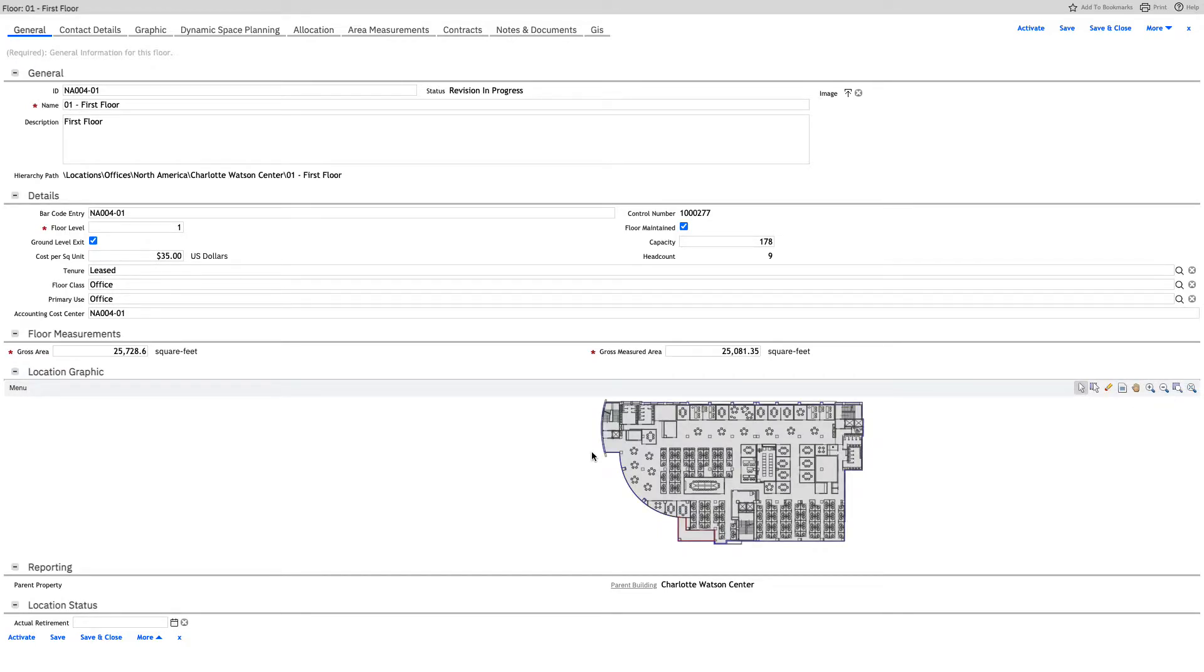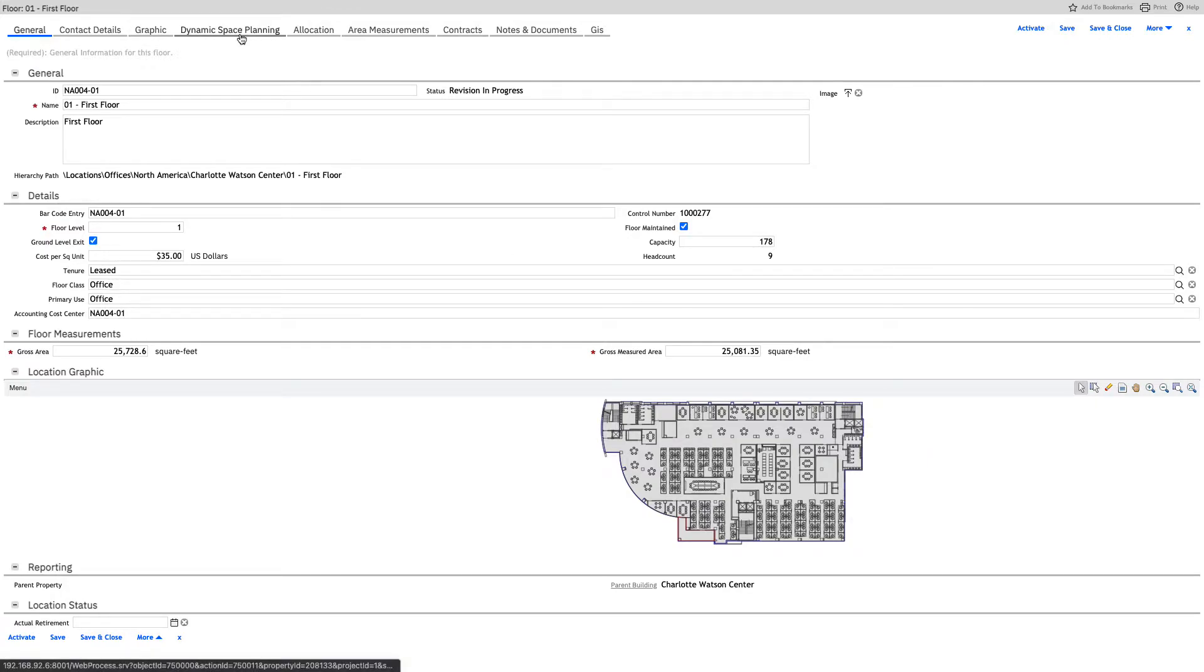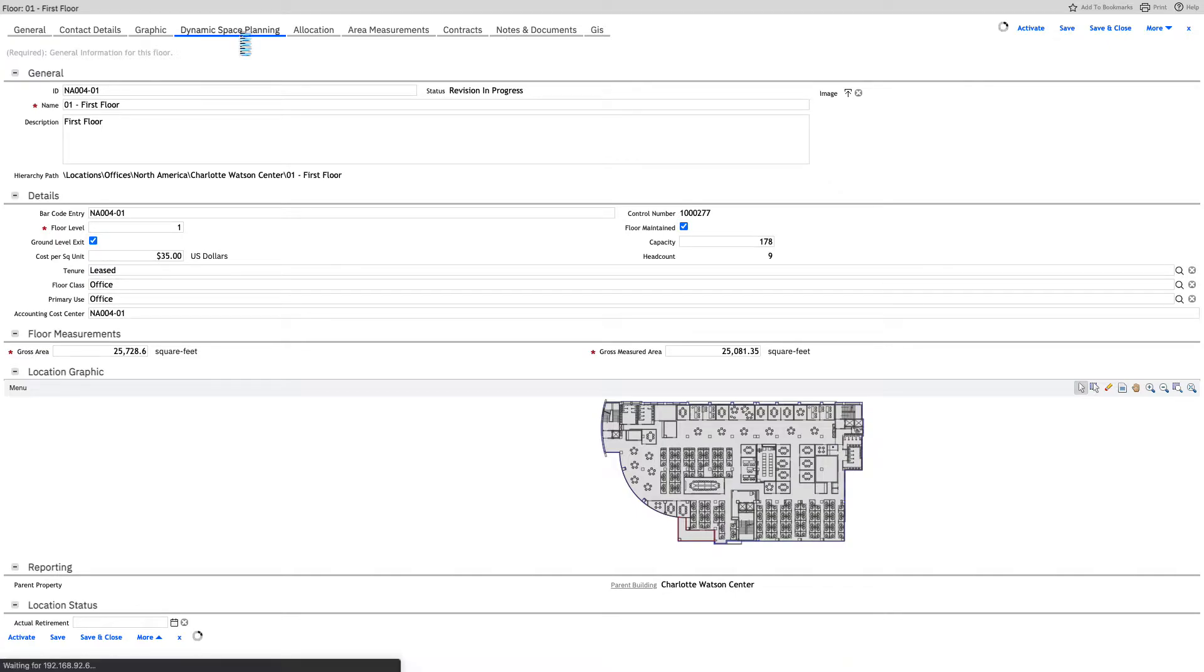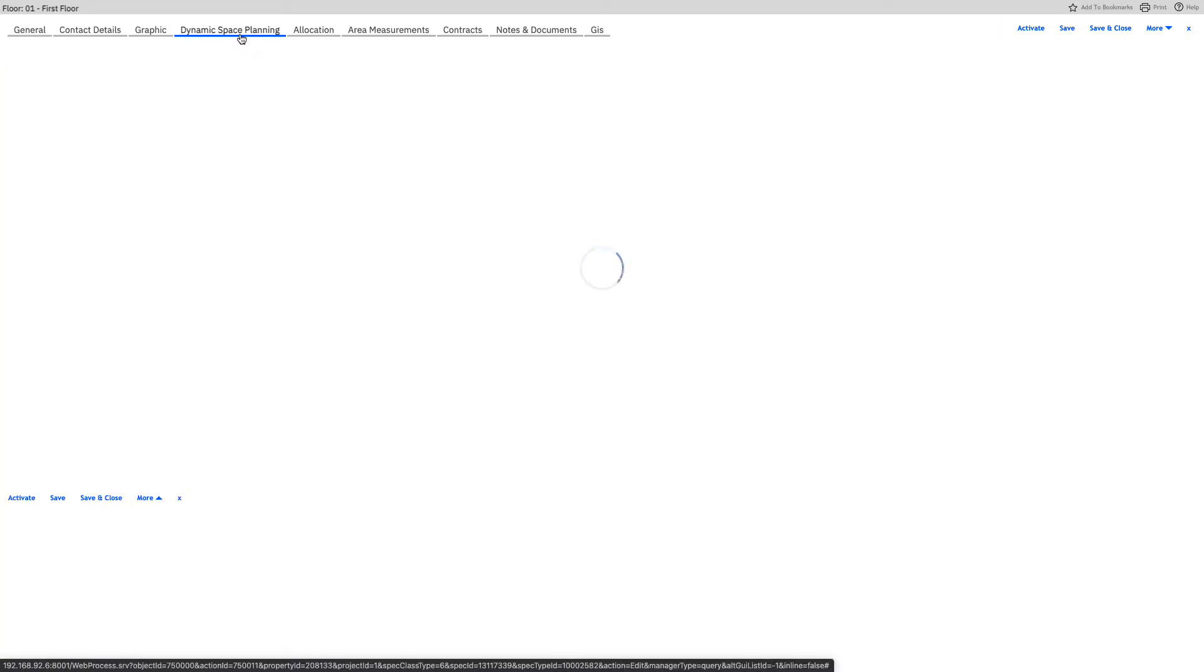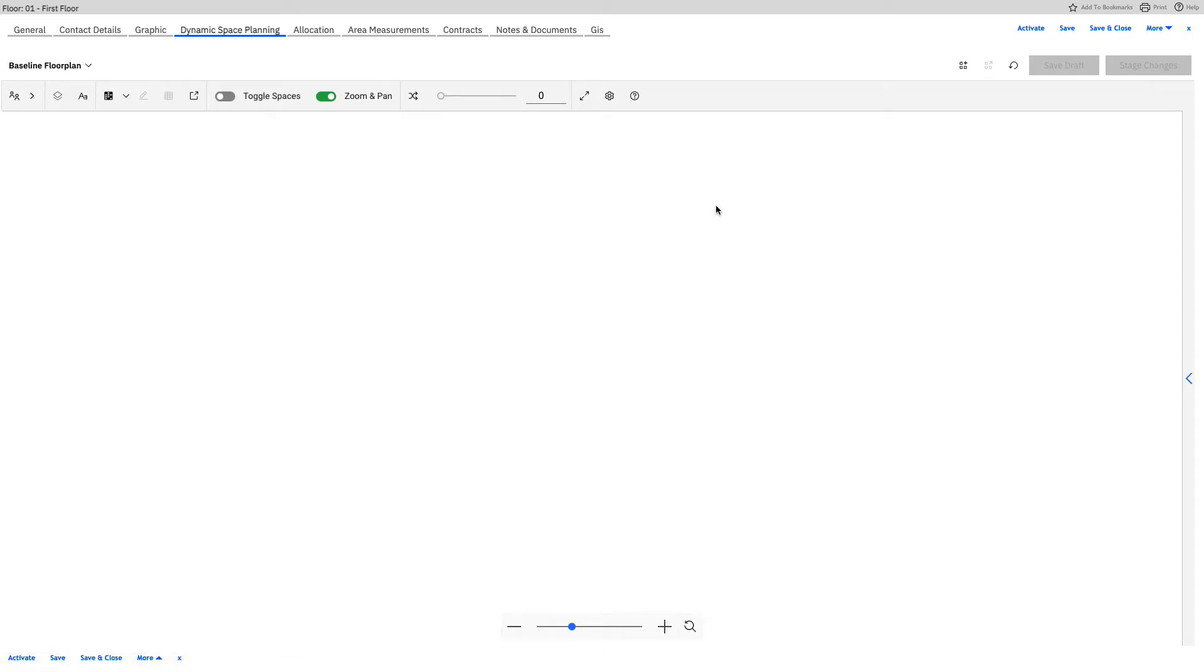We immediately see things that we might be a little bit familiar with if we've been using this for lease accounting or lease management before, or even just space management. We see our floor plan down here, but we're going to jump over to our dynamic space planning tab, which is going to give us a bigger version of that floor plan, which then becomes interactive.